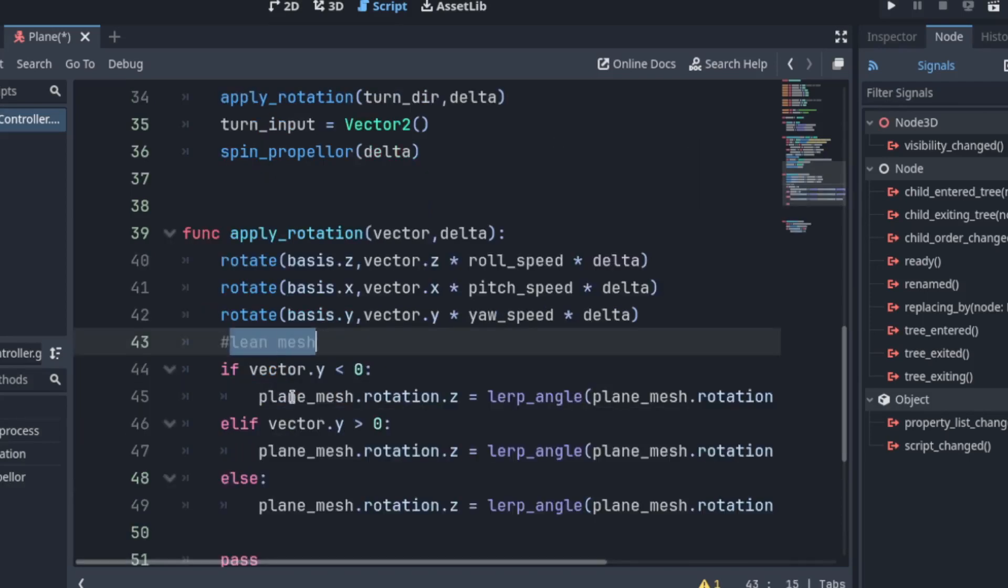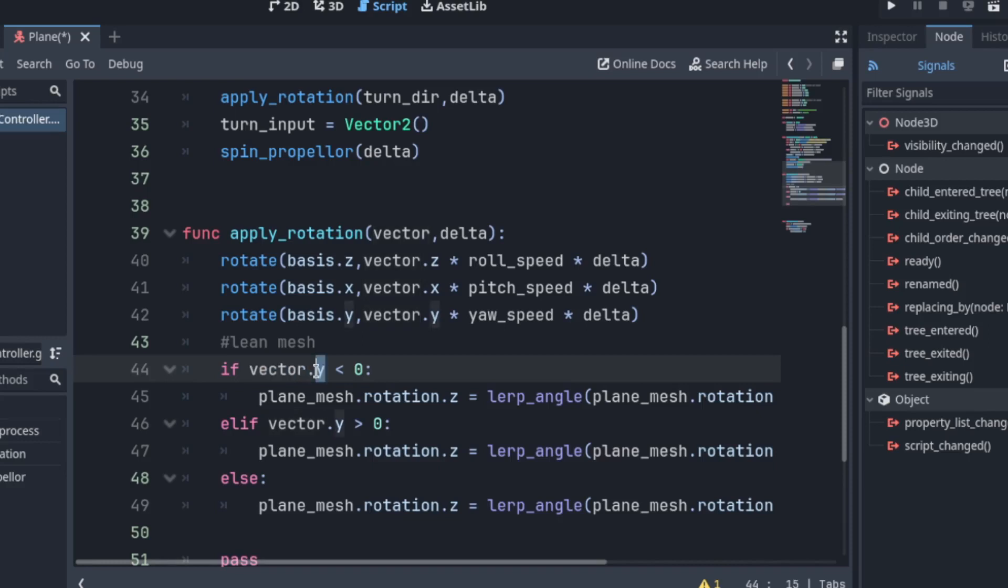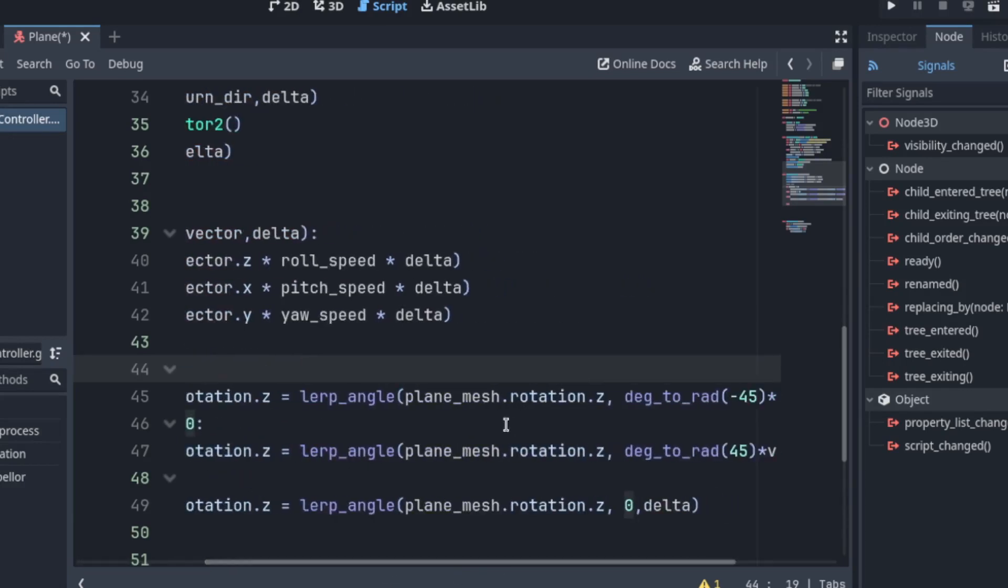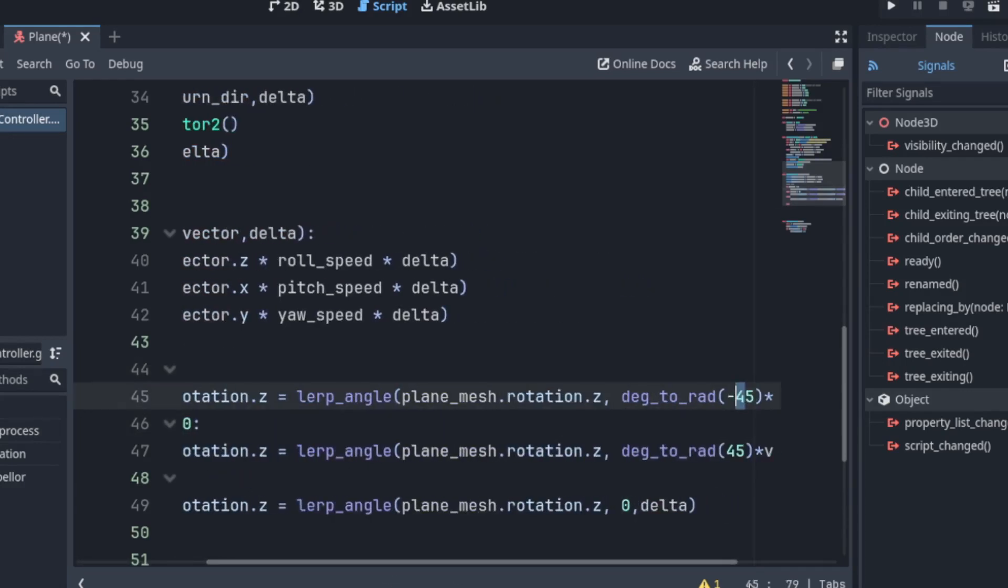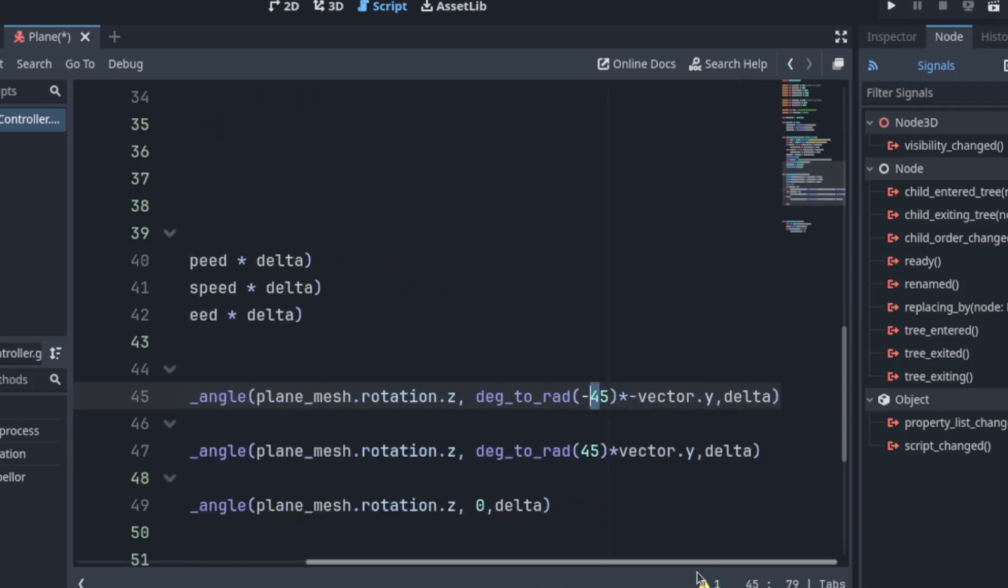Now we want to lean the mesh. So we check the vector.y. That would be the yaw. It's yaw. And if it's negative. We want to rotate the mesh. We're just using lerp rotation.z. So we rotate it toward 45 degrees negative. And I use the vector.y as a weight I guess.